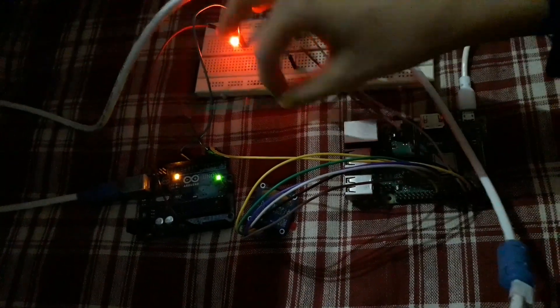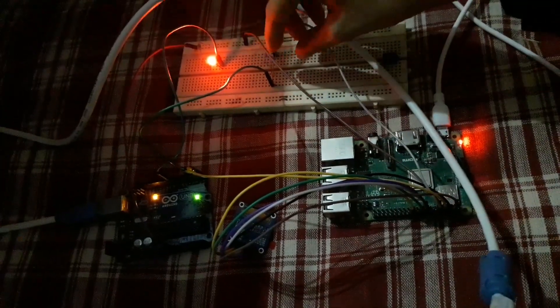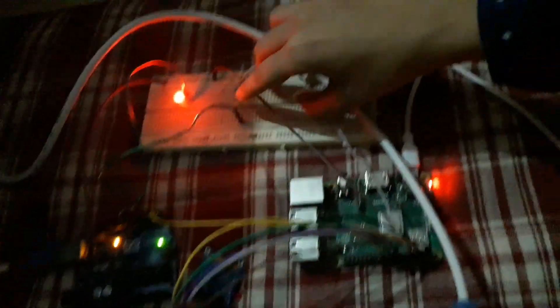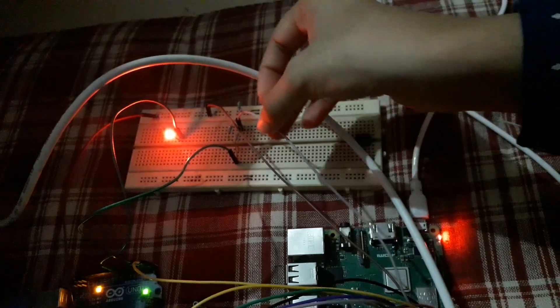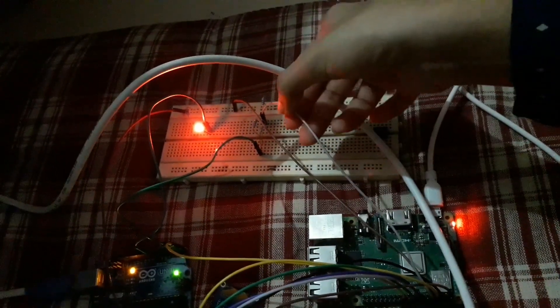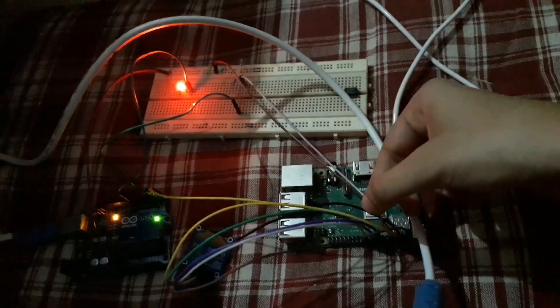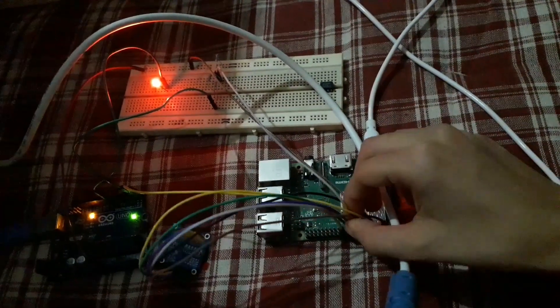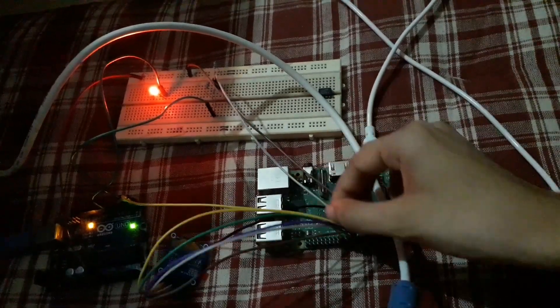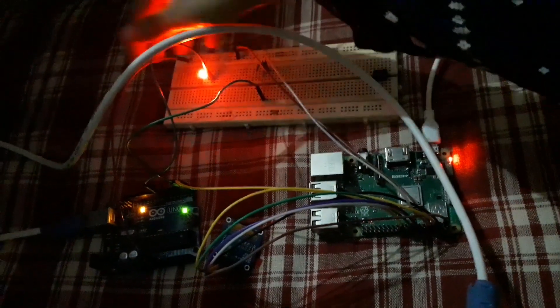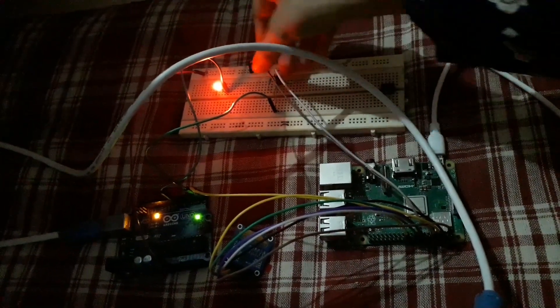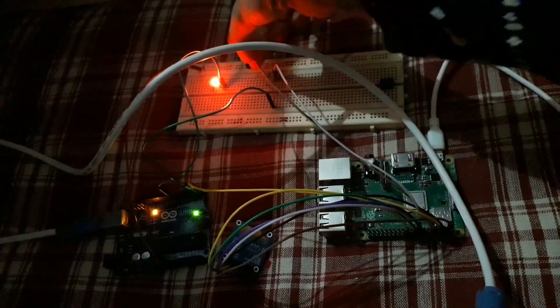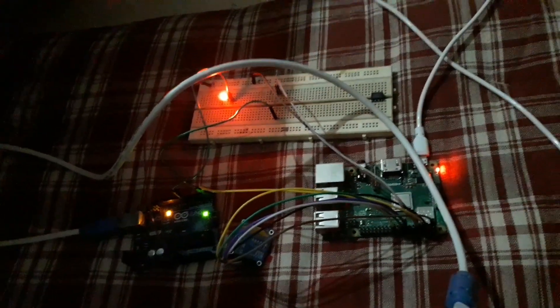The green wire, as you can see, this is the TX of Arduino. It's going to R1 of the potential divider, and this wire is going to RX of Raspberry Pi. This is the common ground. This is the ground for Raspberry Pi.